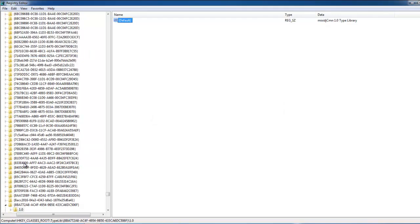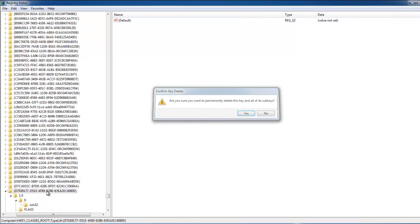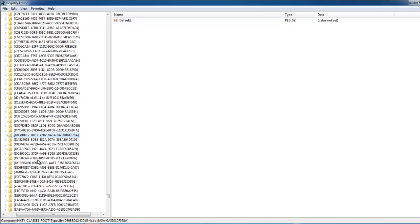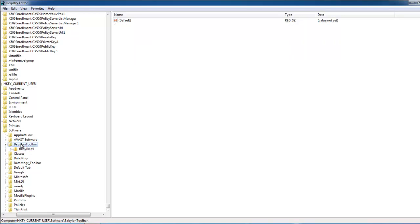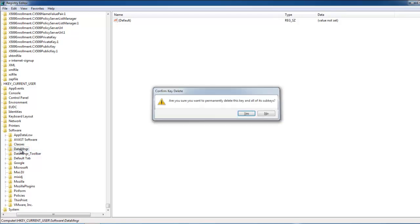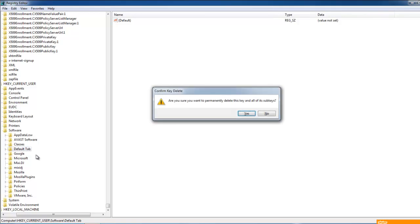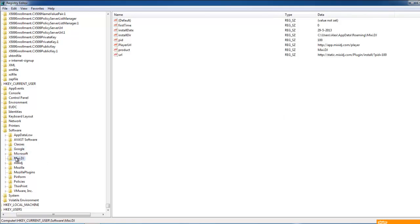But I just prefer doing it because I'm just a little bit more experienced. Just go from key to key. Press F3 button to search for the next key. Babylon toolbar. I think also part of this default tab, data manager toolbar, all this. I just know that this is belonging to MixetJ.